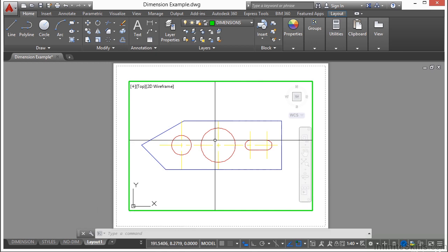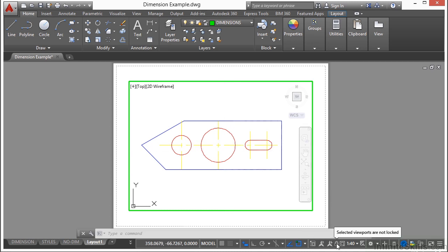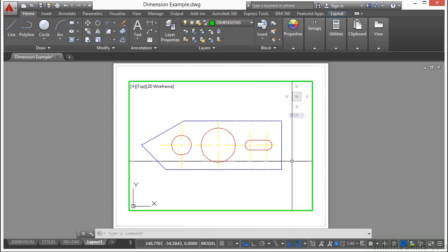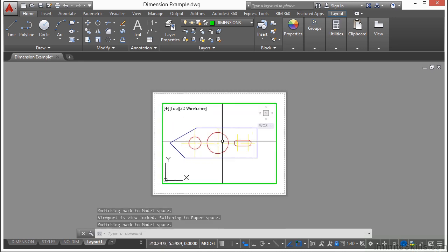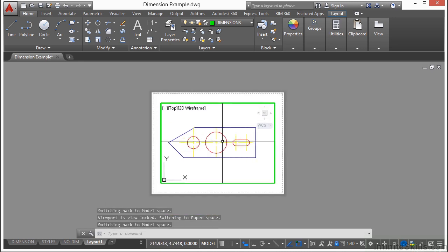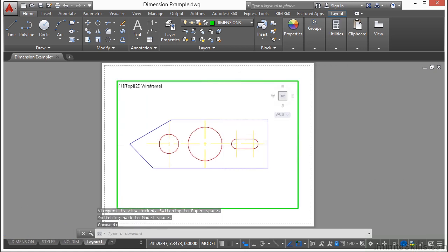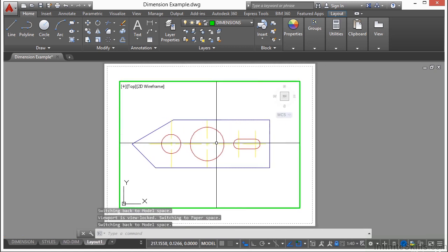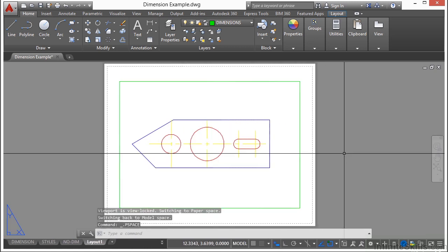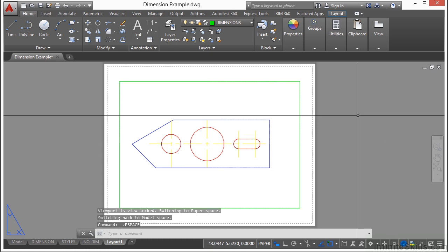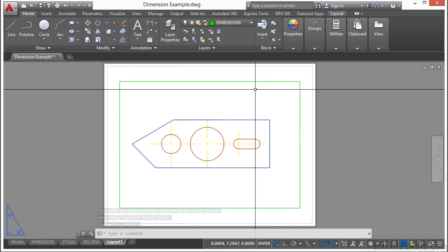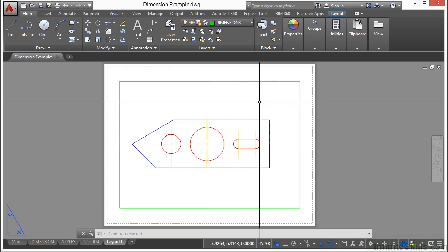Once you pick the scale and position for the view of model space through your viewport, you want to lock that viewport. That can be found right here in your status bar. Click it and it's locked. Now that it's locked, I can zoom in and out and pan back and forth, and I'm just doing the zoom and pan commands. Double-click anywhere outside of the viewport and that will deactivate the viewport and you're in paper space again.